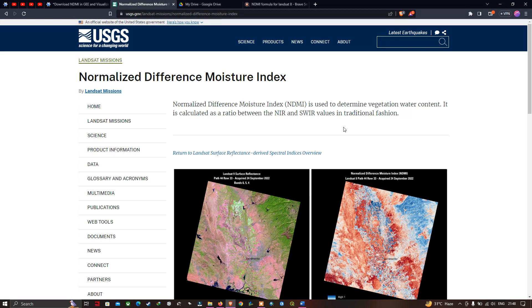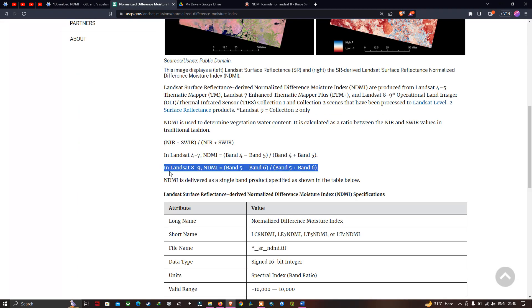Now we can visualize the formula for NDMI — Normalized Difference Moisture Index — that is Band 5 minus Band 6, divided by Band 5 plus Band 6, in Landsat 8 and Landsat 9.